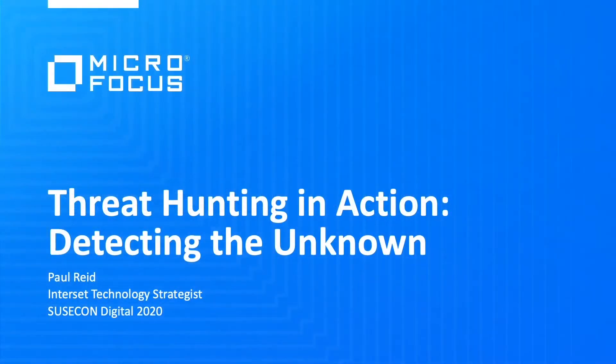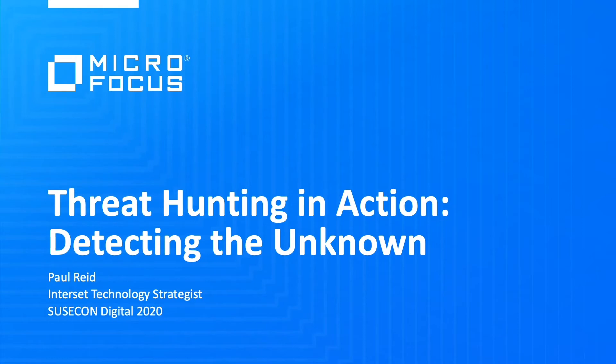Thank you for joining us today for this MicroFocus session at SUSECON Digital 2020, Threat Hunting in Action, Detecting the Unknown. My name is Fiona Ng. I'm the Analytics Product Marketing Manager here at MicroFocus, and I'm pleased to introduce our speaker for today, Paul Reed.